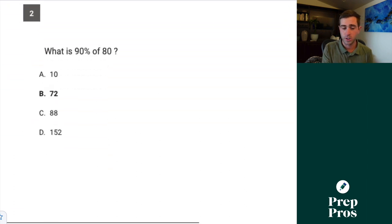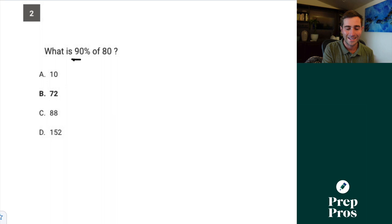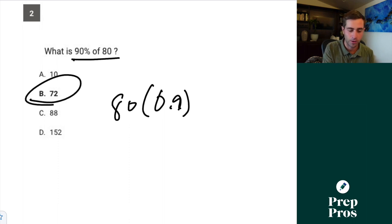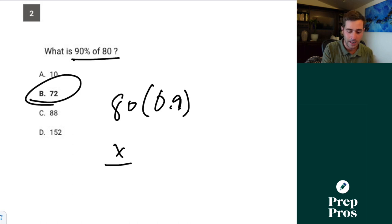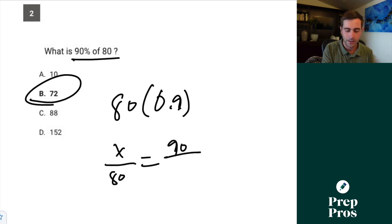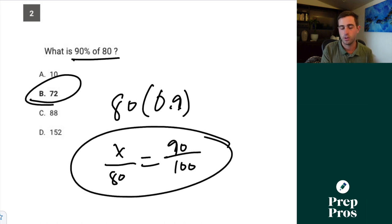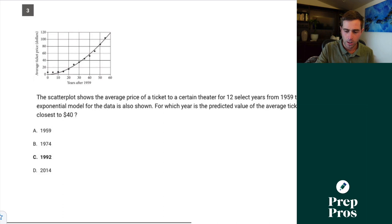Question number two — a pretty simple percentage question. What is 90% of 80? If you're comfortable doing these the shorthand way, you should simply be doing 80 times 0.9, and that will give you 72. You could also solve this as x over 80 equals 90 over 100. This is the alternate way that I also teach these in my math book.